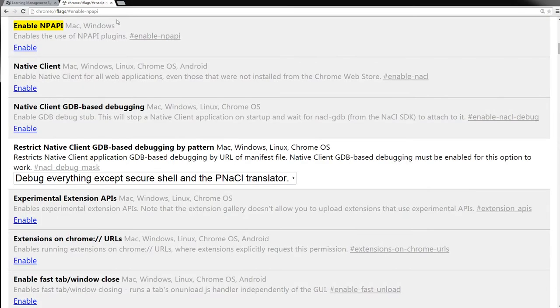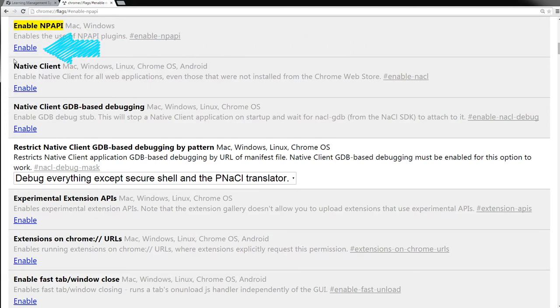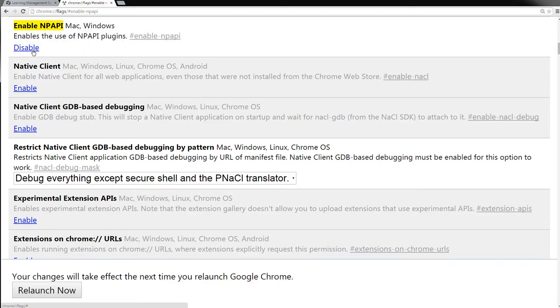A menu screen will appear with several options. However, you only need to be concerned with the first option, Enable NPAPI. Underneath Enable NPAPI, there is an Enable link, which you will need to click. Once you click Enable, the Enable NPAPI selection will turn white.